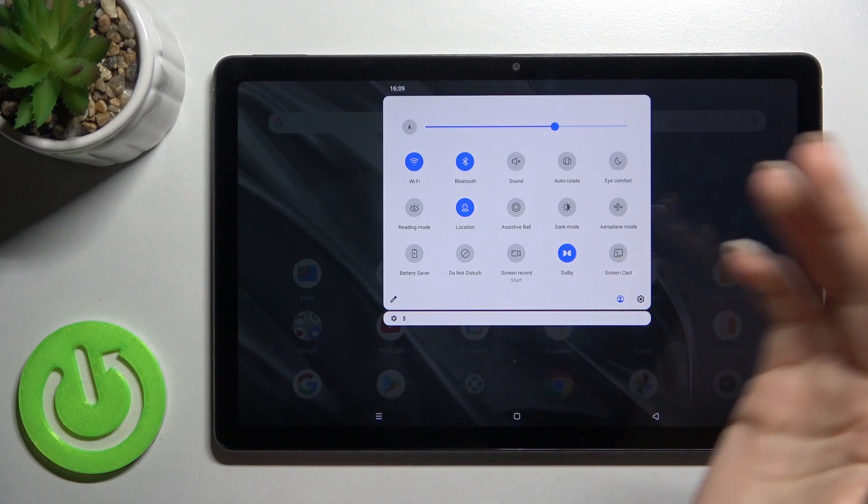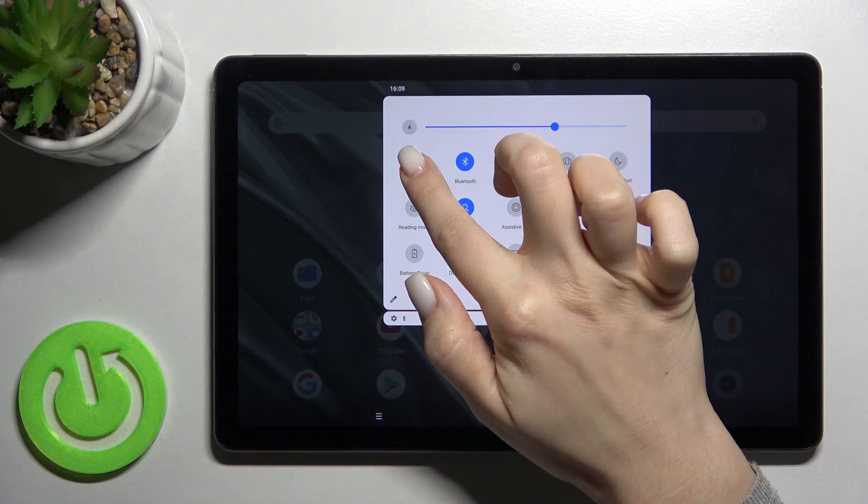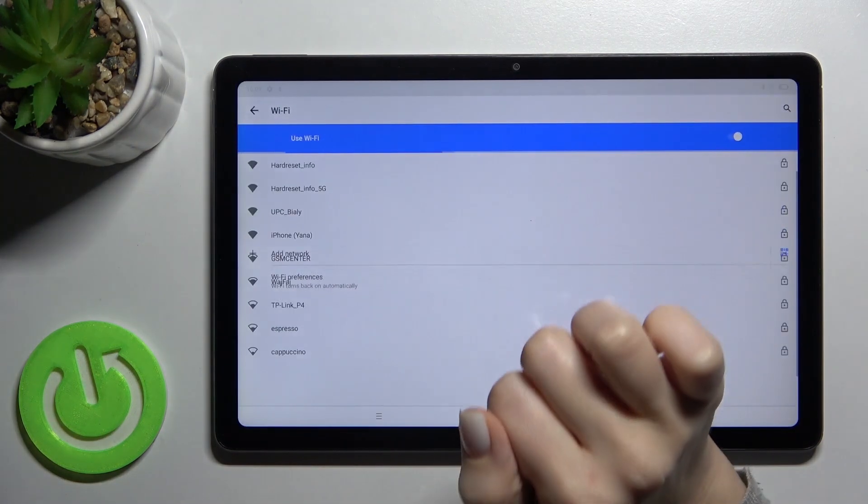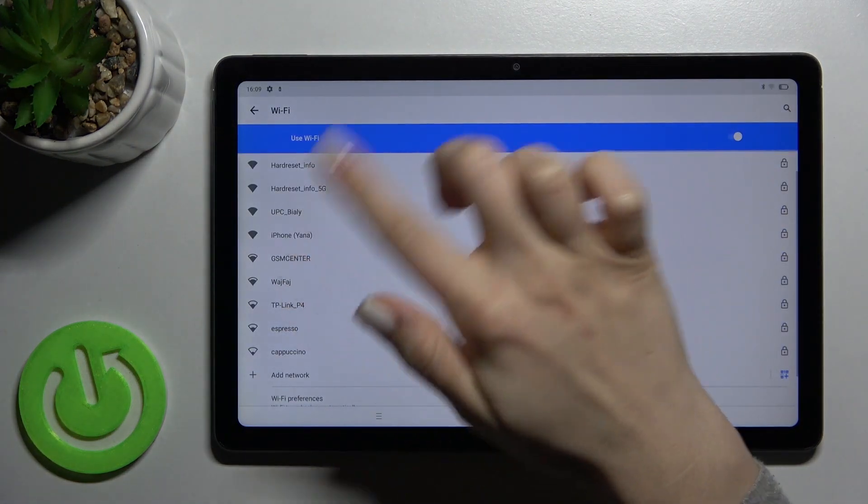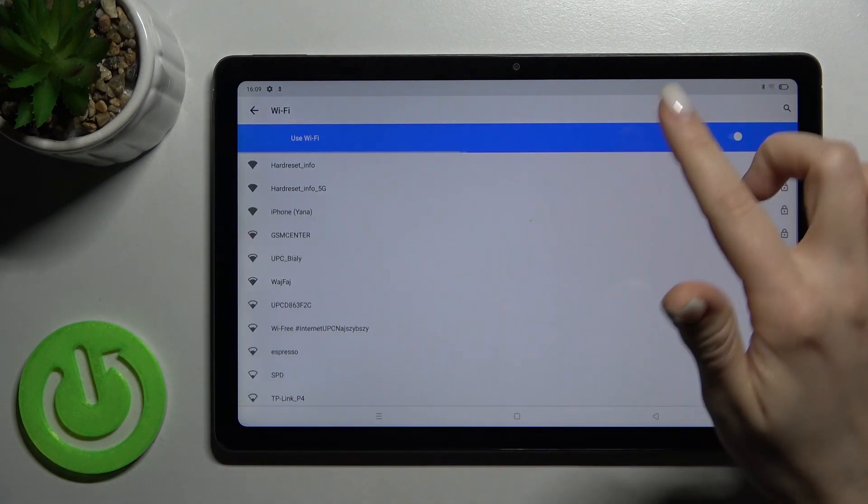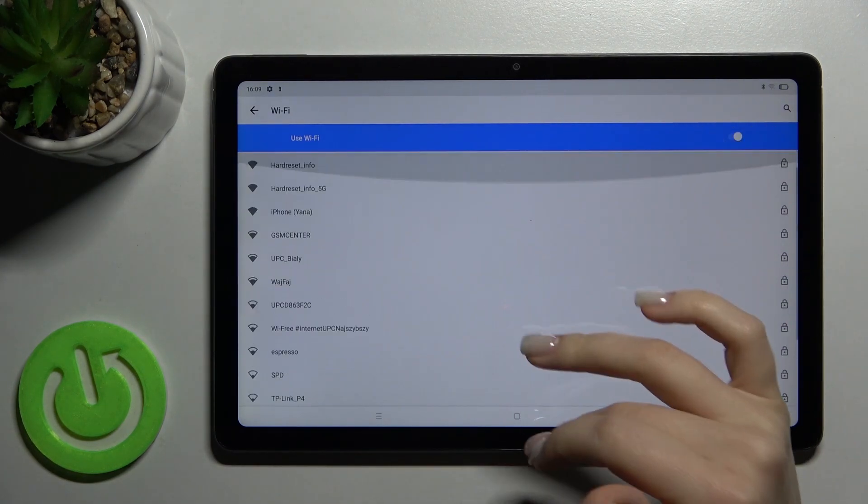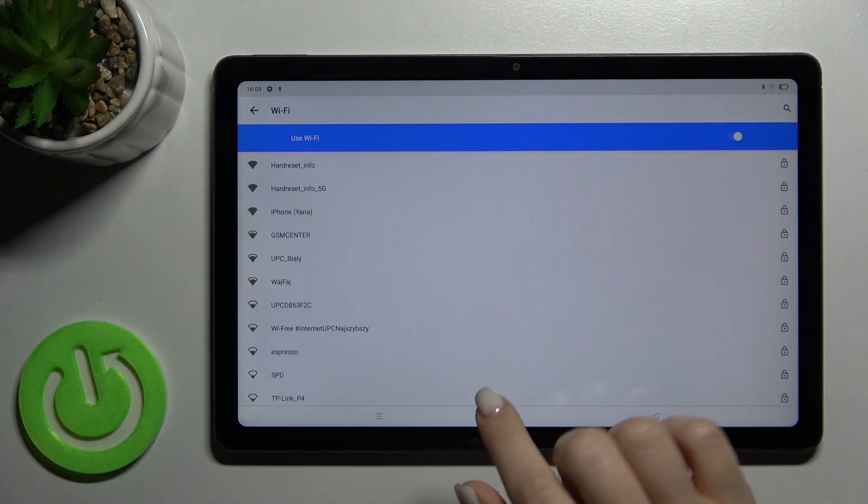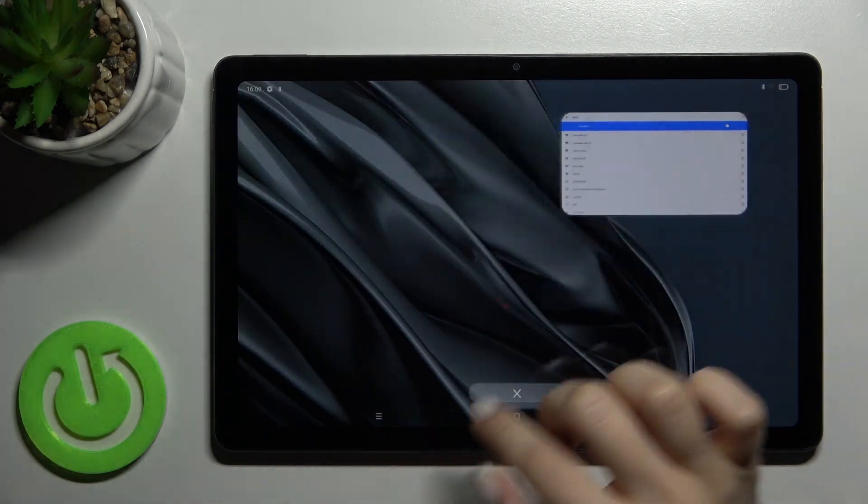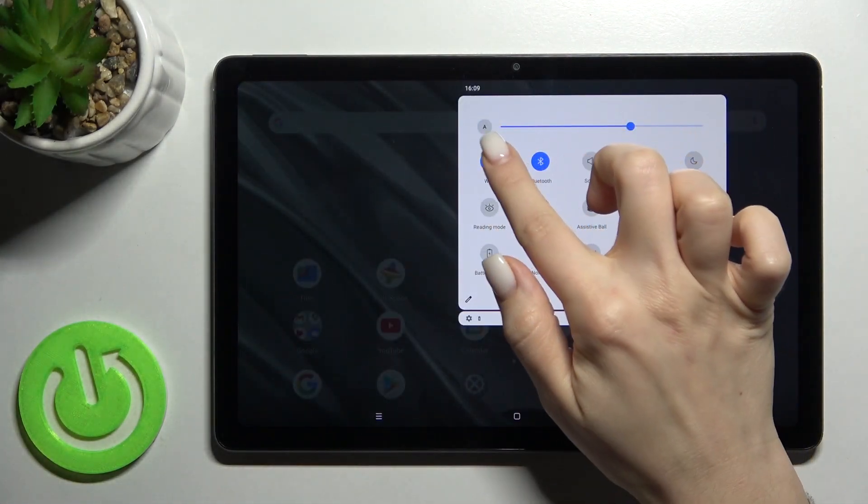If you hold the icon for a while, you will open the Wi-Fi settings where you can choose one from the available networks. If you want to turn it off,